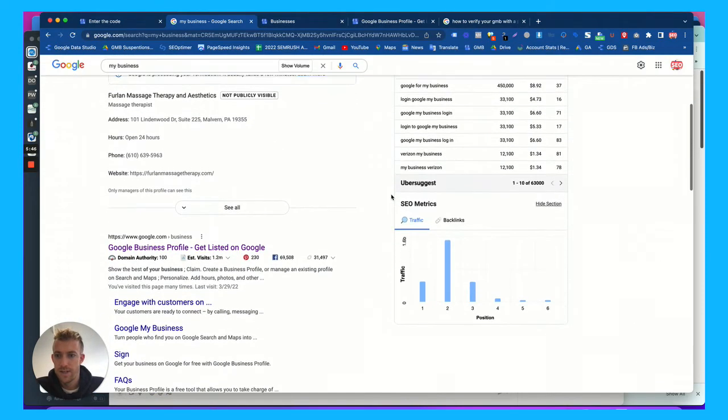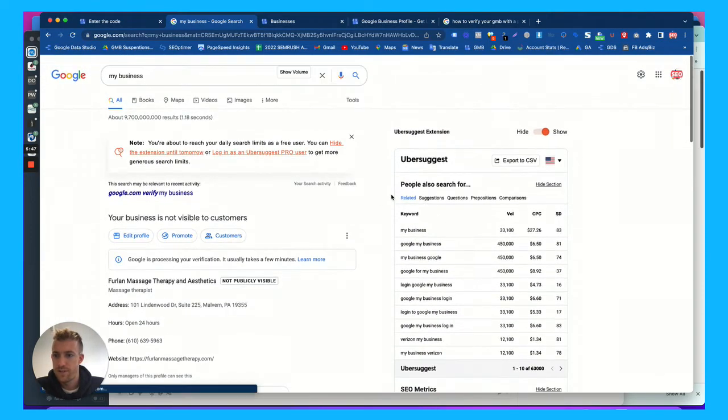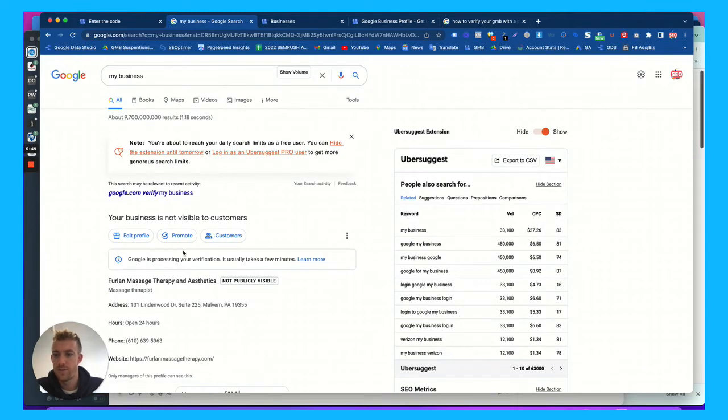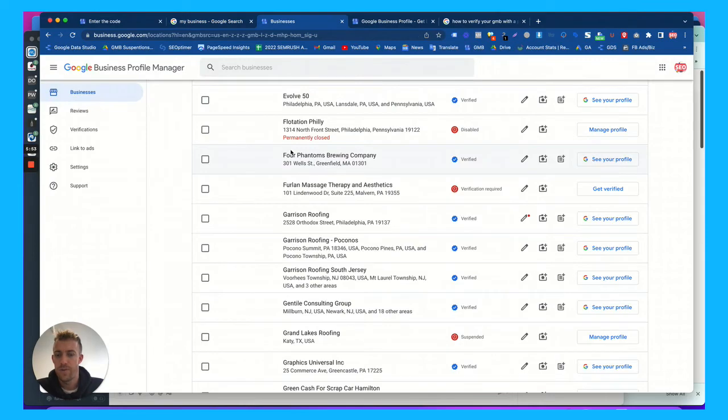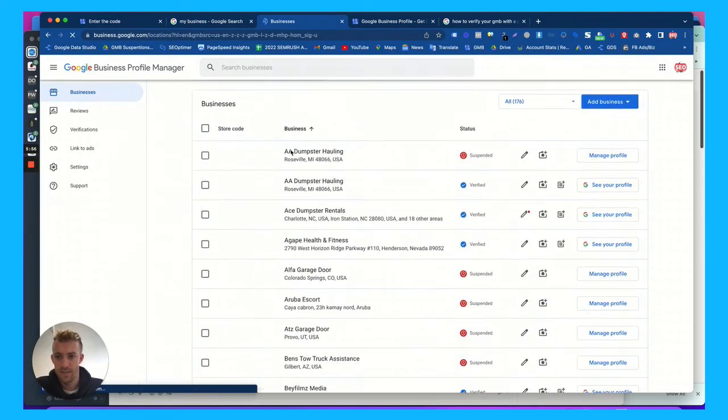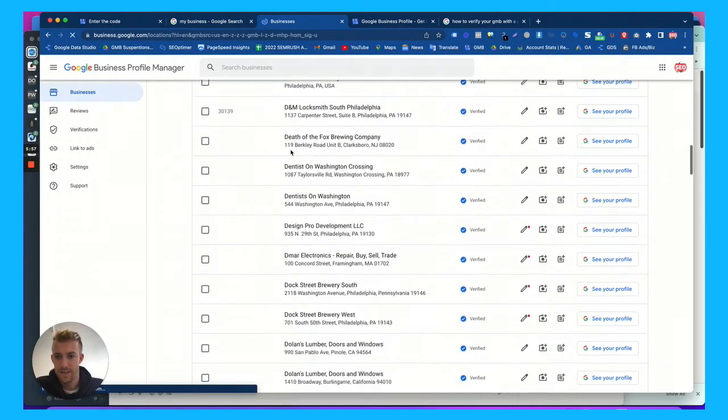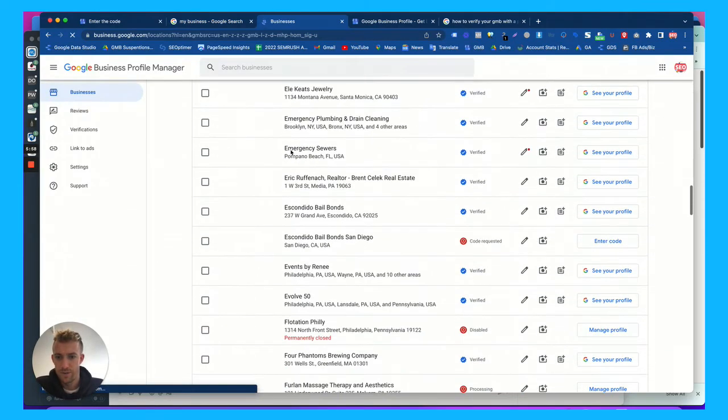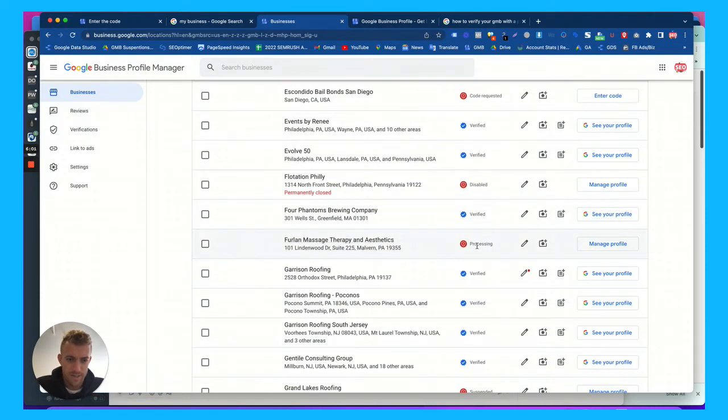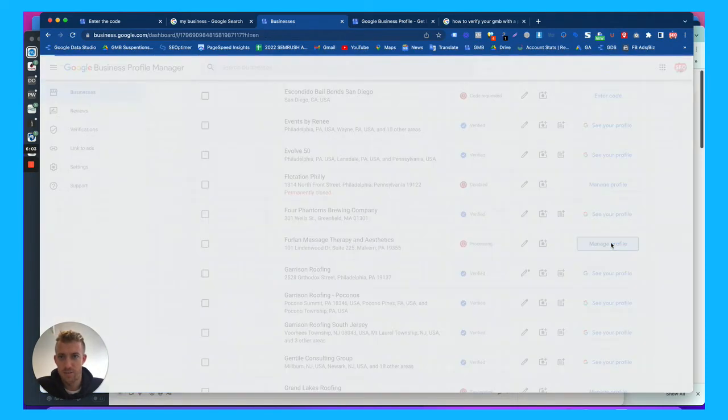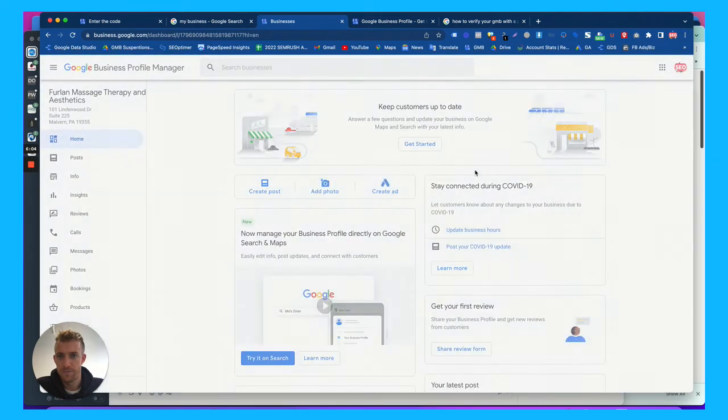So it's not going to be live just yet. It's still not visible. It's processing your verification. It takes a few minutes, but if we go back in here and we refresh the page, we're going to see if we scroll down here to that listing processing, and now we can manage the profile.